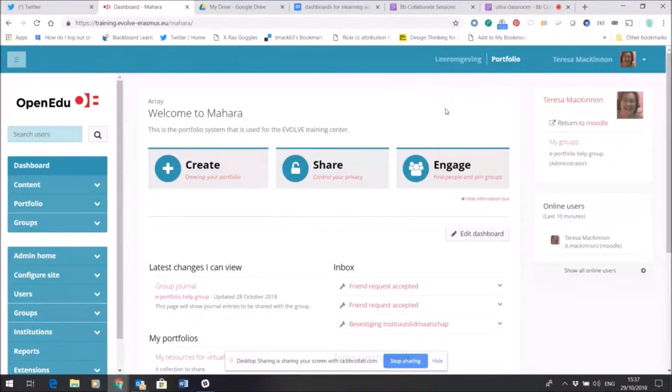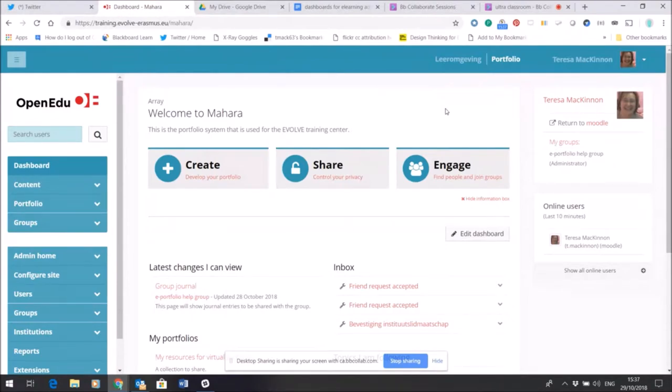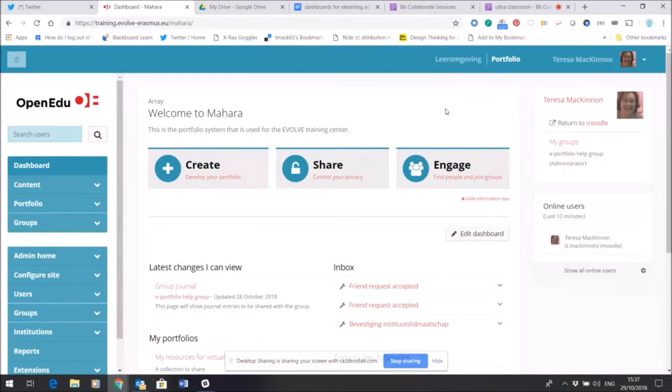Here I am within the Evolve e-portfolio tool, which is built on Mahara, and I want to show you some more of the functionality of this space. As I've mentioned before, by default everything that happens in your e-portfolio is visible only to you. So I come across to the left hand side here.